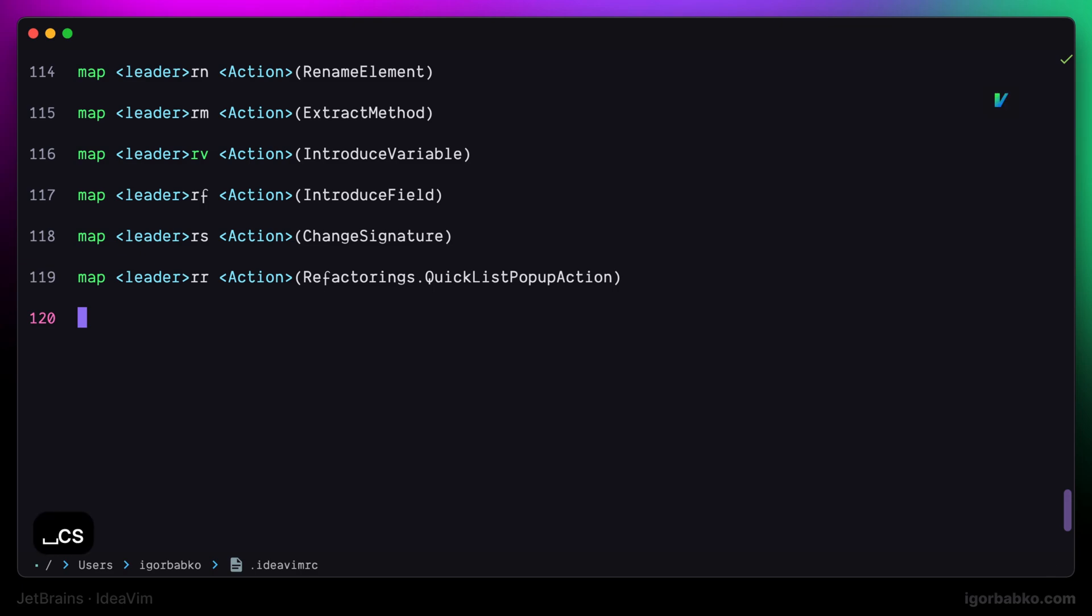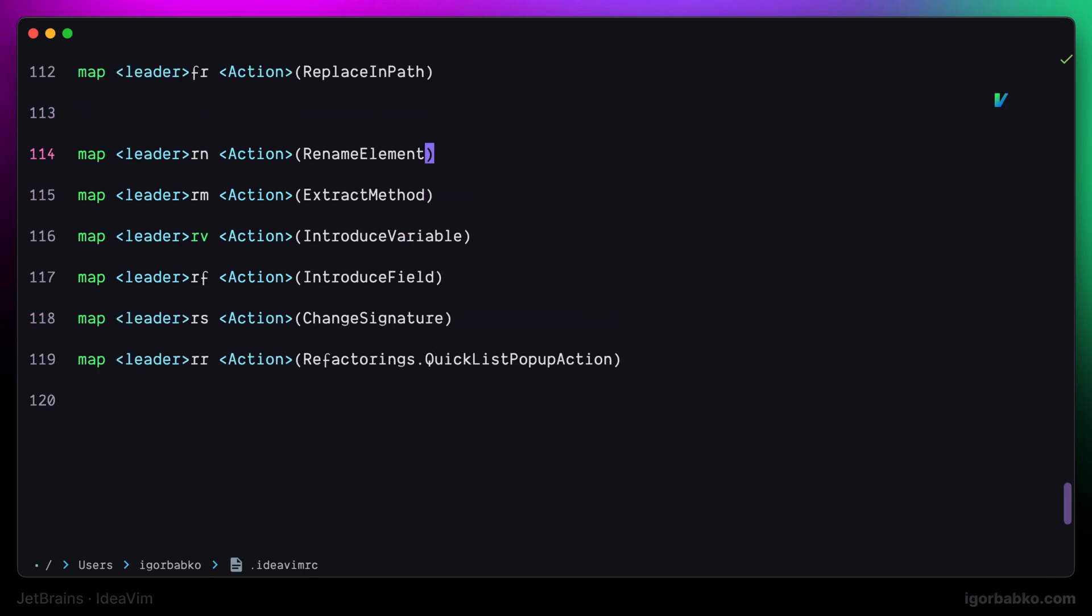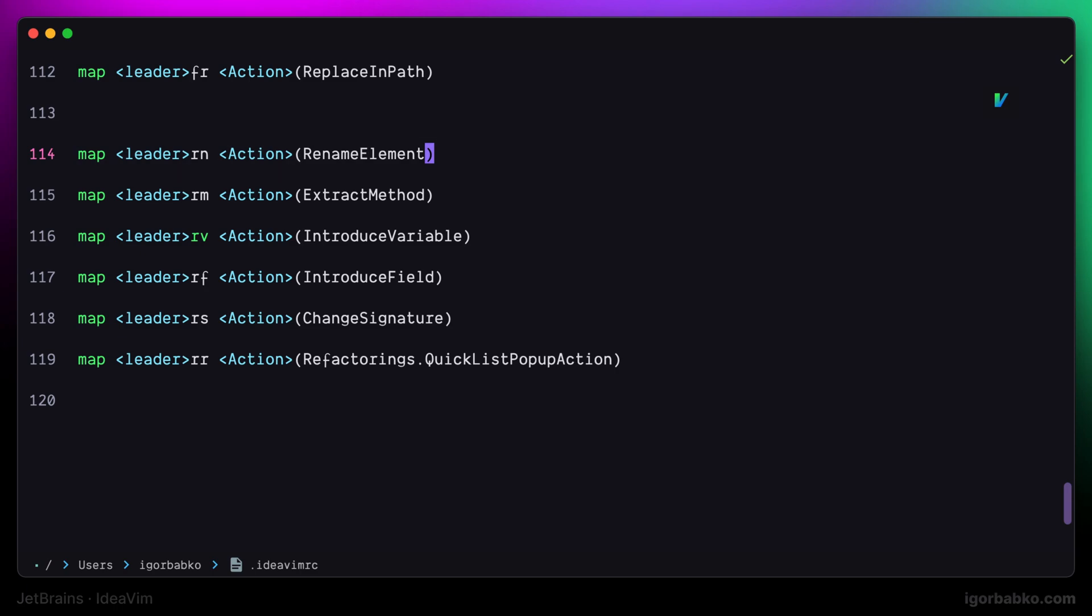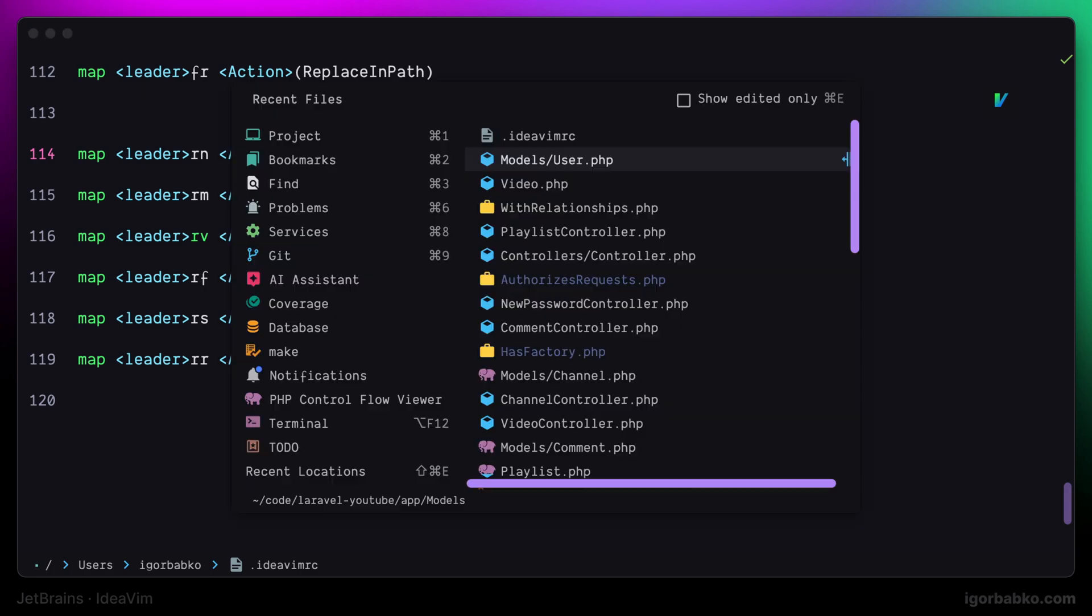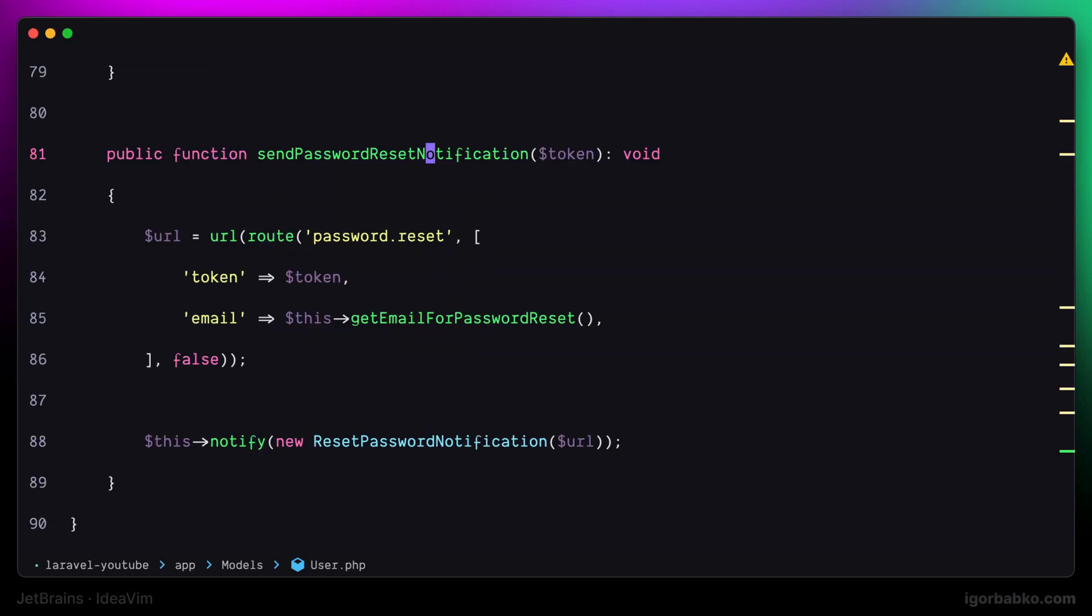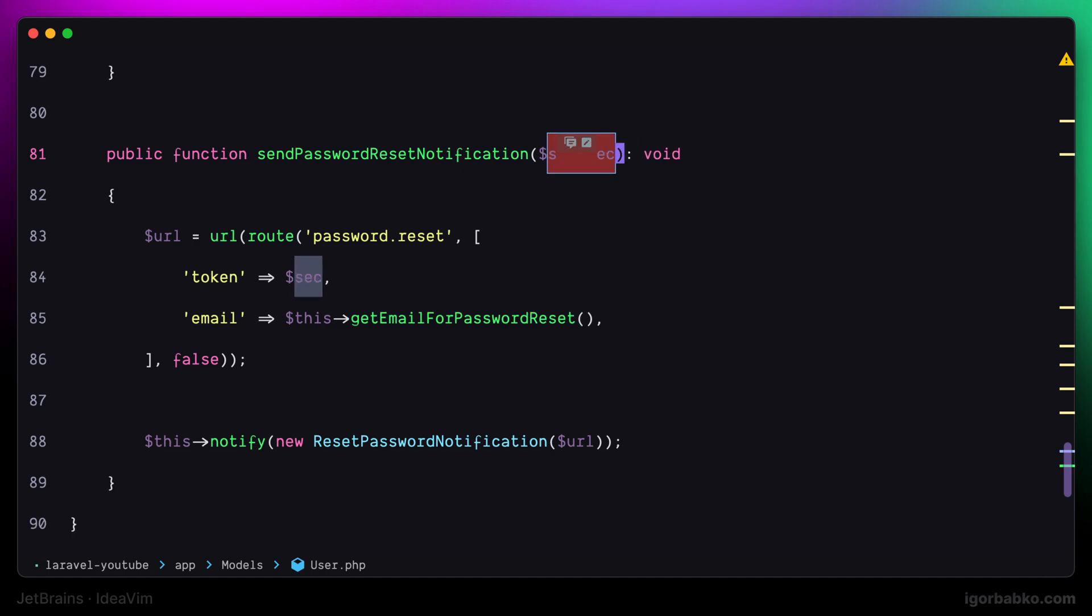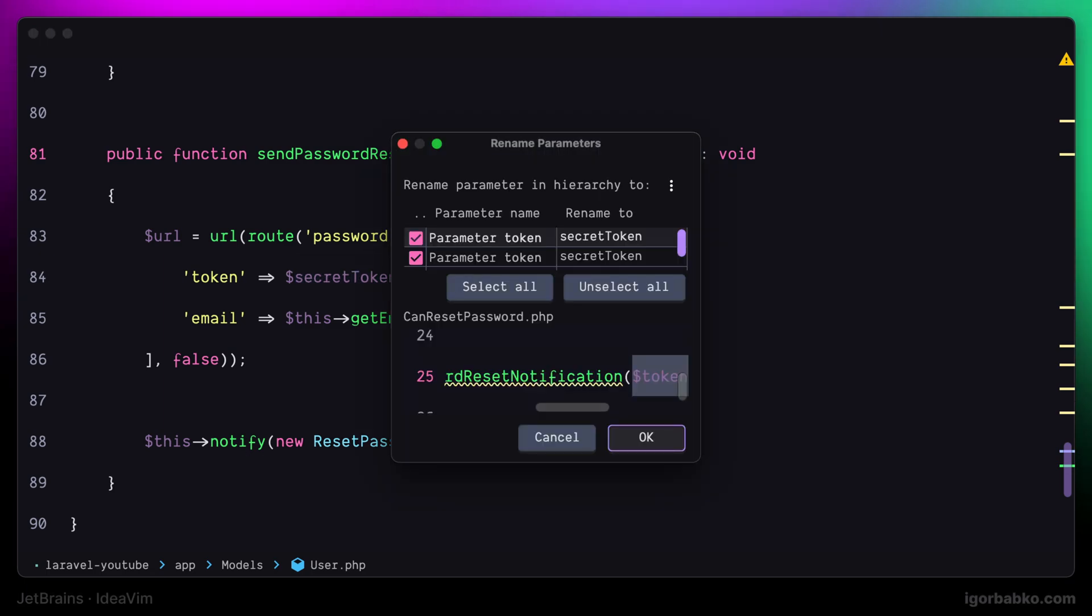After sourcing the configuration file, let's try to use all of these keyboard shortcuts. The first one is space rn. When we press this sequence of keys, we'll call the refactoring to rename a variable. Here we can type a new variable name, press enter, and the new variable name will be applied.